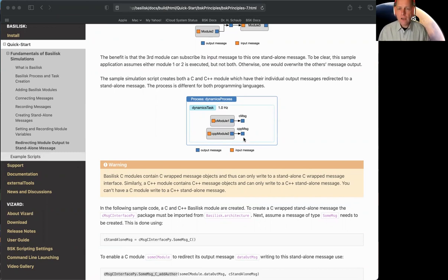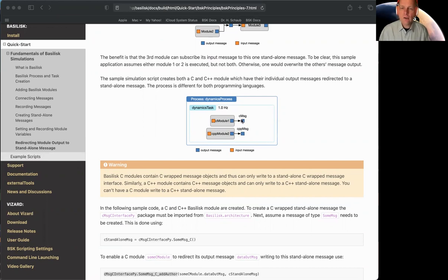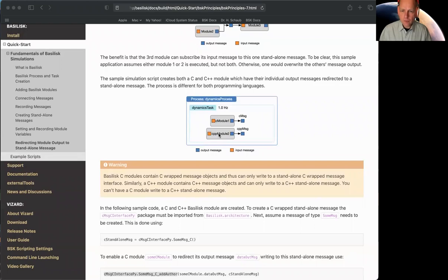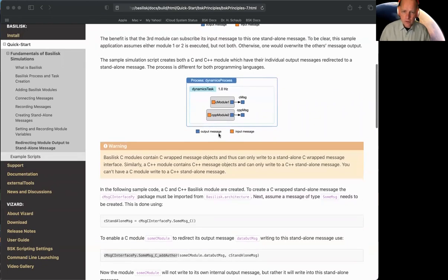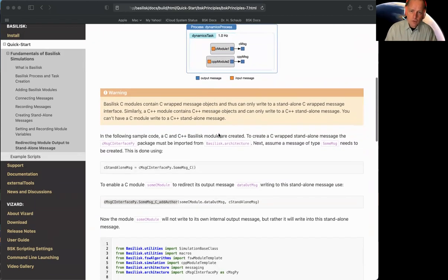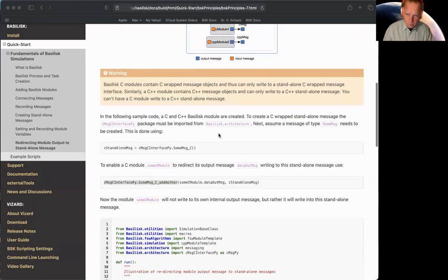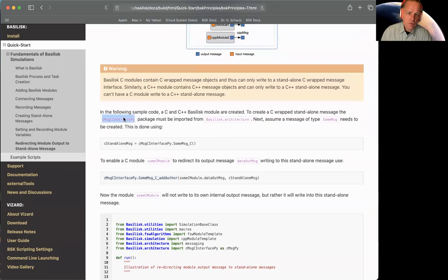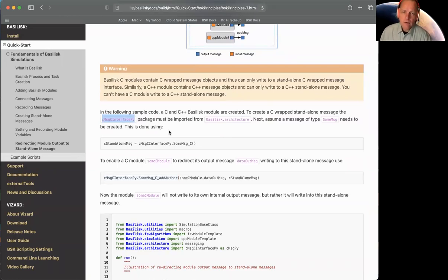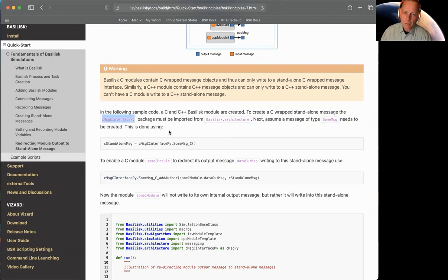And I want to run this module, but instead of it writing into its own output, it needs to write into this external message. And same with the C++ module. So that's the idea. Now, how do we do this? Let's start with the C code. The C code is a little bit more complex. Besides including messaging, there's this extra library, this Python package that gets created with Basilisk called C message C interface py for Python.